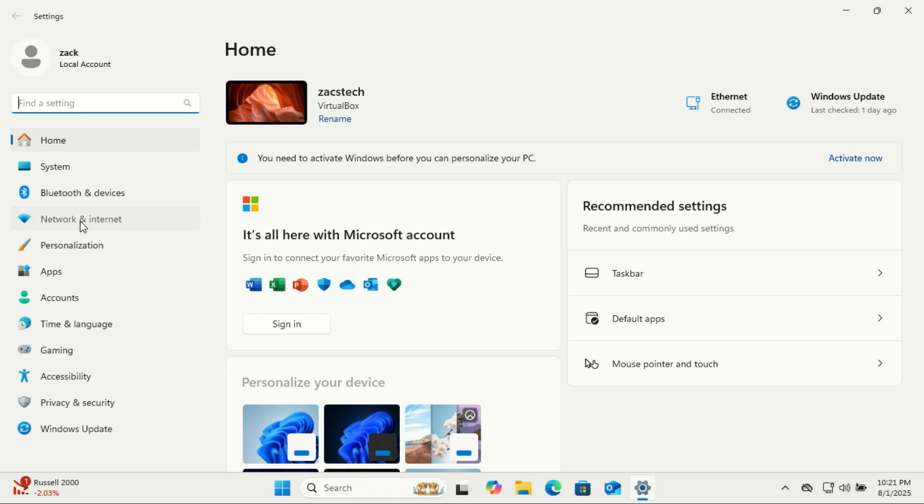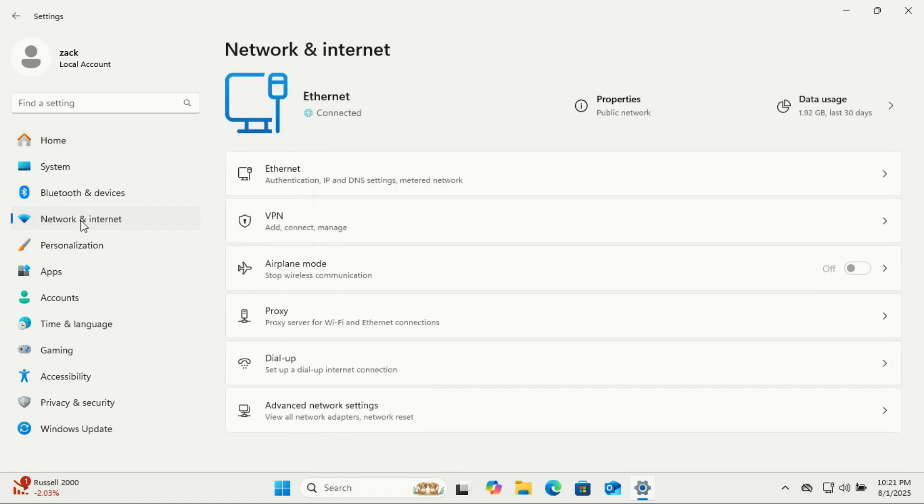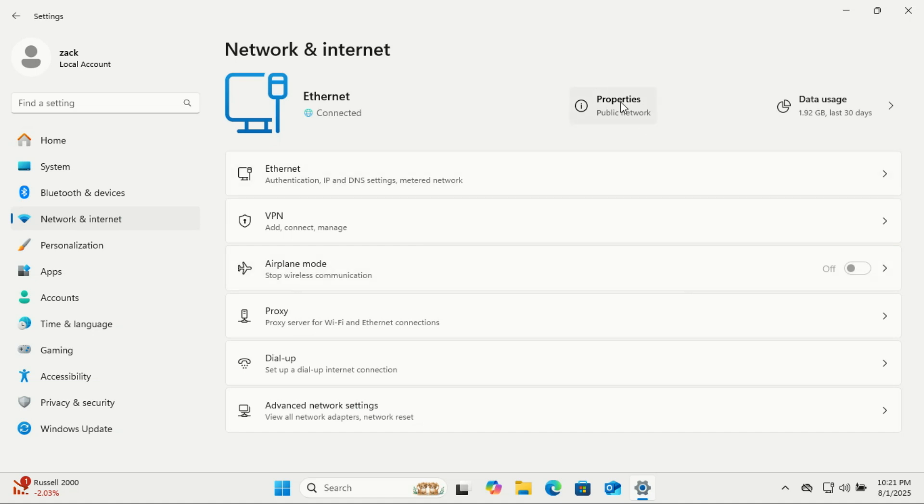Next, if you're connected via Wi-Fi, click on Wi-Fi, then select your connected network. If you're using Ethernet, just click on Ethernet instead. Click on Properties.